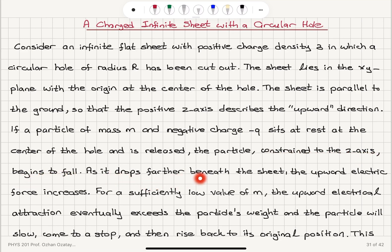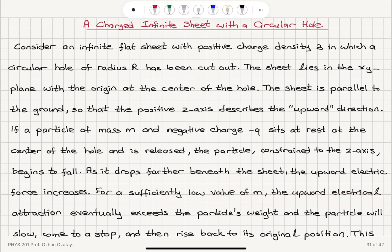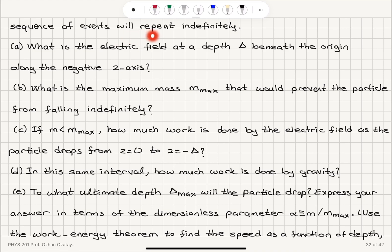As it drops farther beneath the sheet, the upward electric force increases. For a sufficiently low value of m, the upward electrical attraction eventually exceeds the particle's weight and the particle will slow, come to a stop, and then rise back to its original position. This sequence of events will repeat indefinitely.